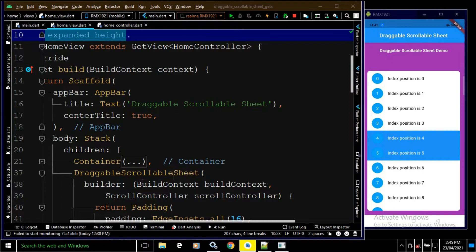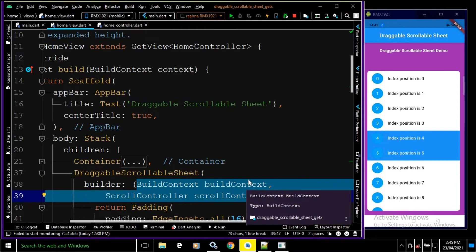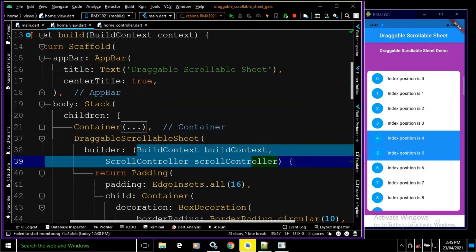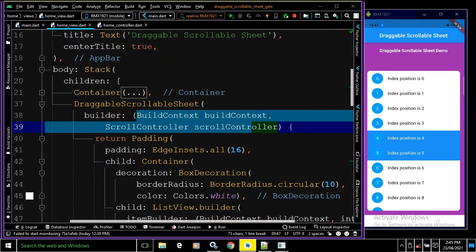As the second child of the Stack I have taken a DraggableScrollableSheet. In the builder it takes two parameters: BuildContext and ScrollController. I have returned a Padding widget with padding of 16 from all sides. As a child of this Padding I have taken a Container, and in the decoration property I have used BoxDecoration with BorderRadius.circular(10) and color white — that's why the container has a white background with circular border radius of 10.